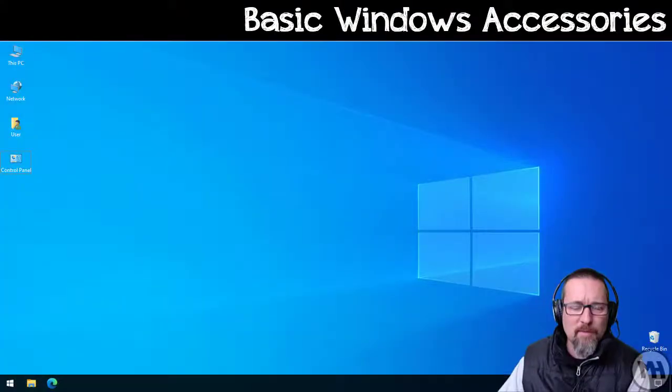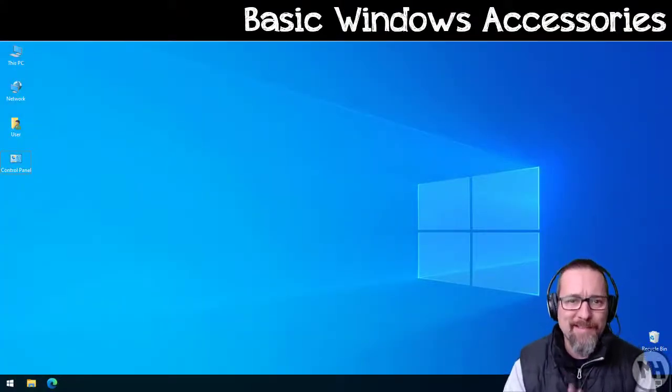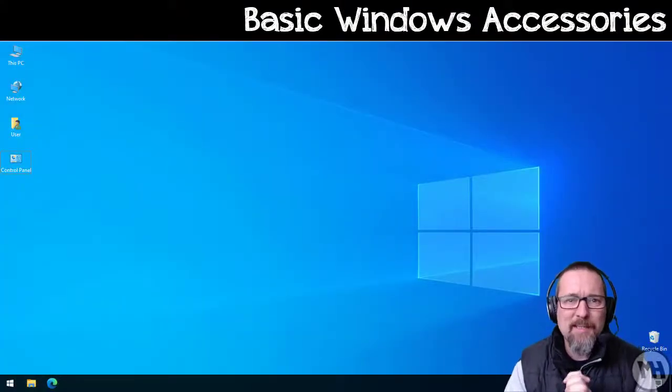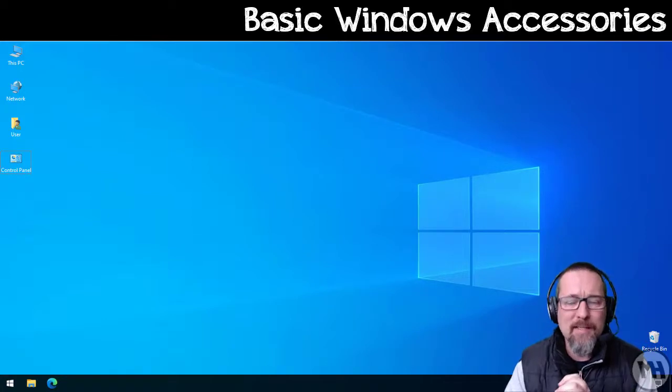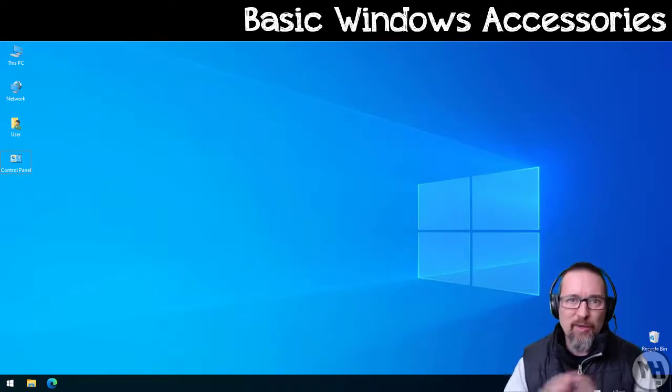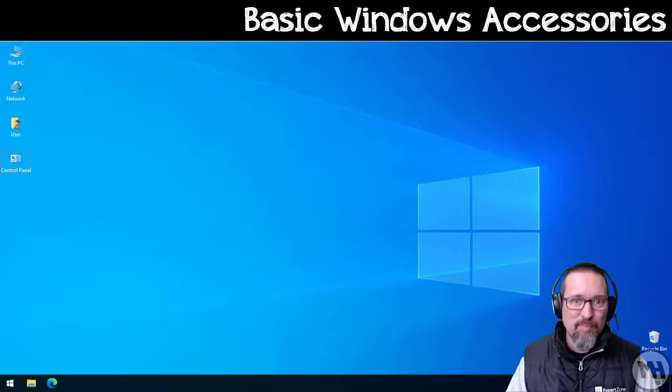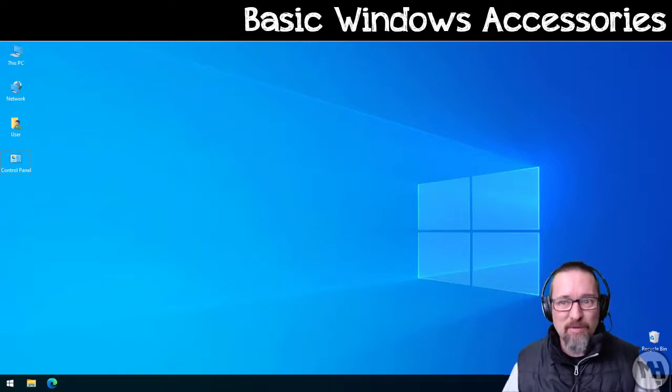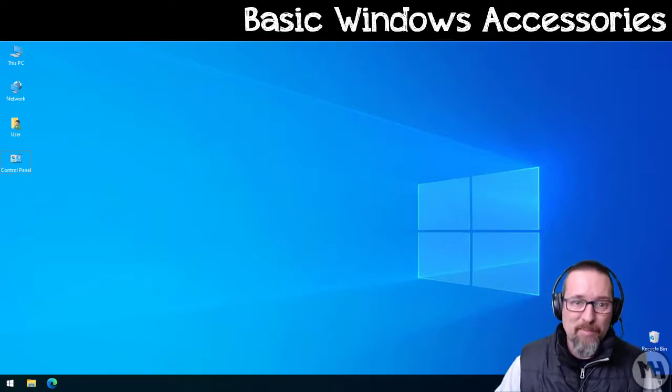Okay guys, so one of the things we're going to look at today is basic Windows accessories. It's a very quick lesson and it's very easy and super easy to find what you're looking for. Let's get stuck into it.